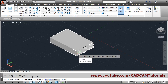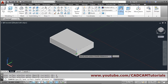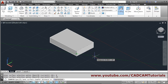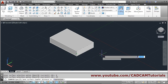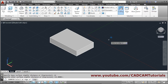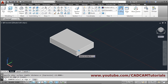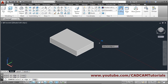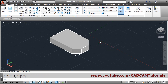Click OK, then specify the base distance of 12 and the other distance as 12, press enter. Then select this edge and this edge, press enter. The chamfer is created.